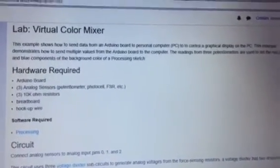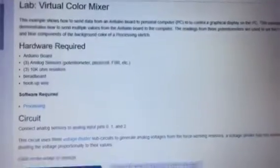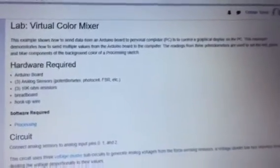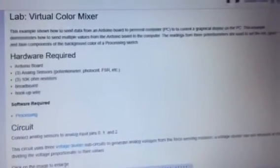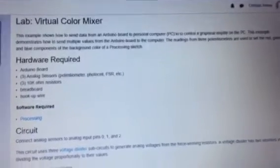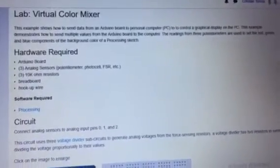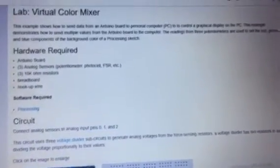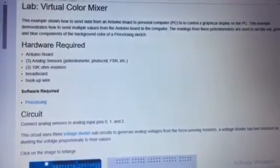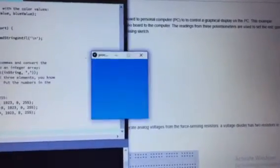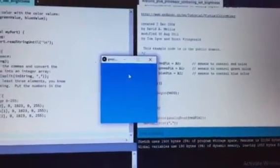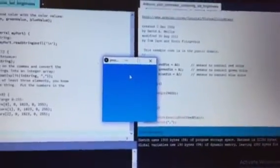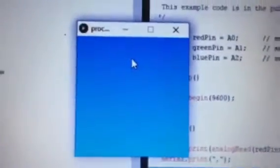Hi, in this video I made a virtual color mixer. I used three different analog inputs into the Arduino to get the processor to change colors in the color mixer box. Right now it's like a light baby blue, you can kind of see it.